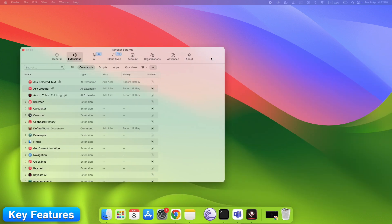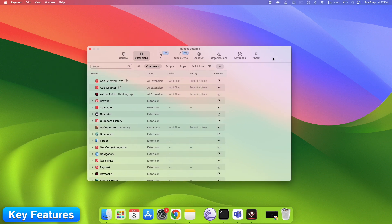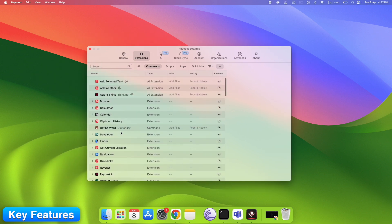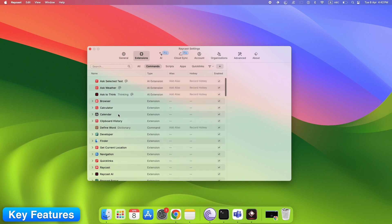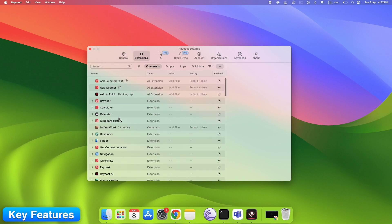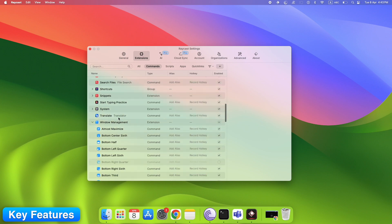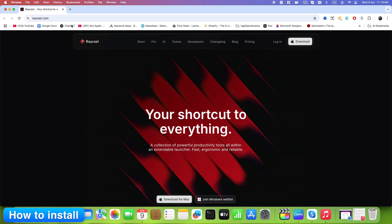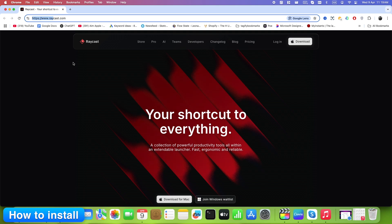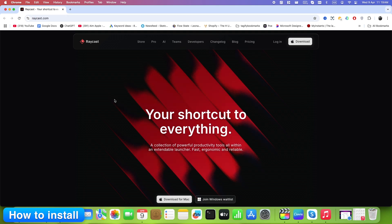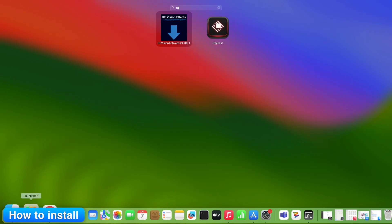Lets you move, resize, and snap windows fast. Supports custom hotkeys for each window action. Super clean interface. Minimal learning curve. How to set it up: Go to raycast.com. Download and install. Launch Raycast and search for window management.